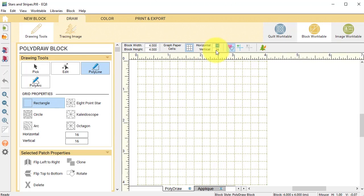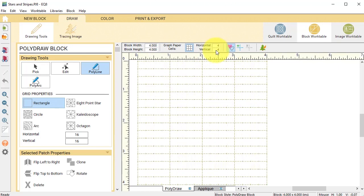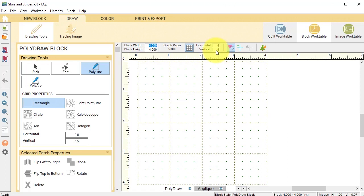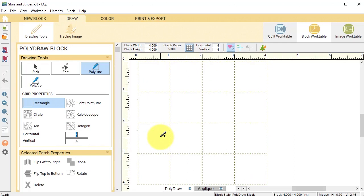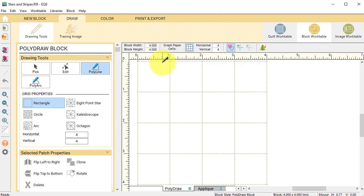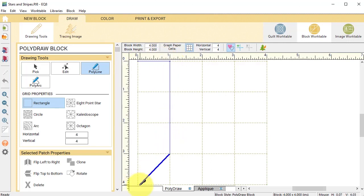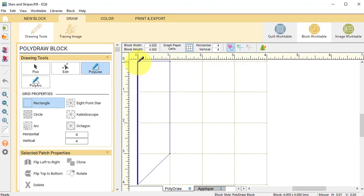I'm going to set my graph paper to four by four. Under the drawing tools I am going to select rectangle and set that to four by four. I'm going to use the polyline tool. Just double click to start, single click, go down, single click and double click to end.